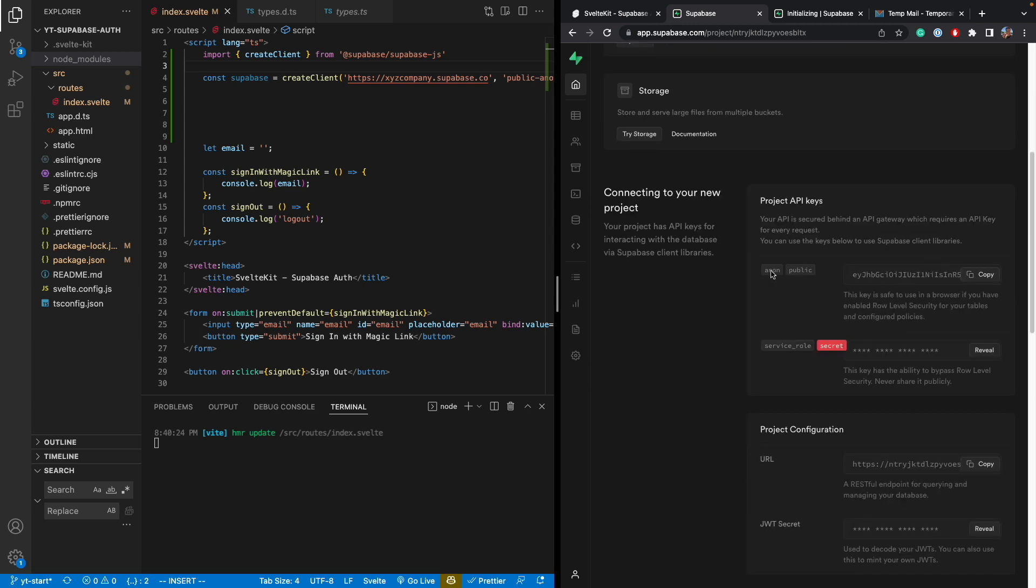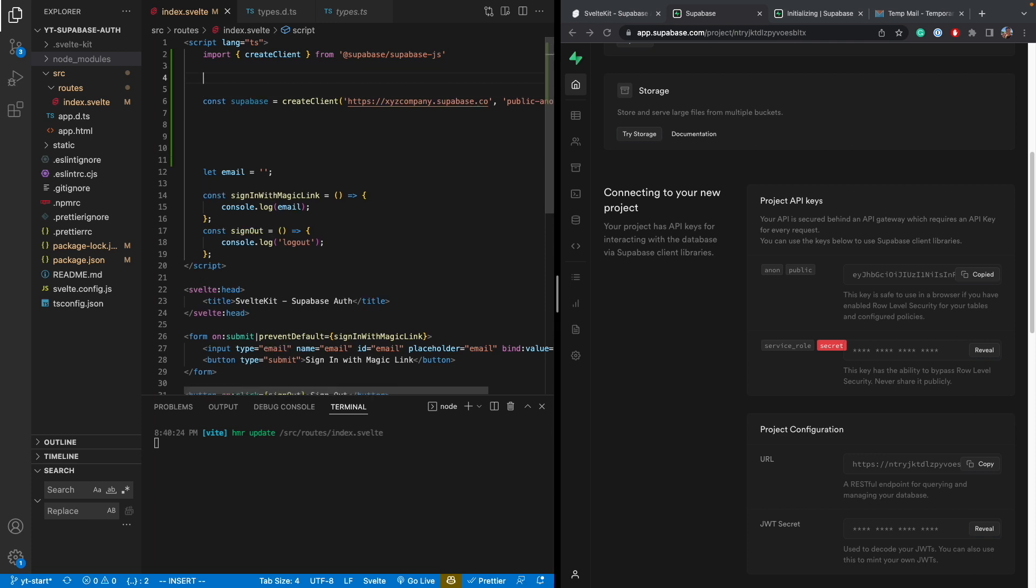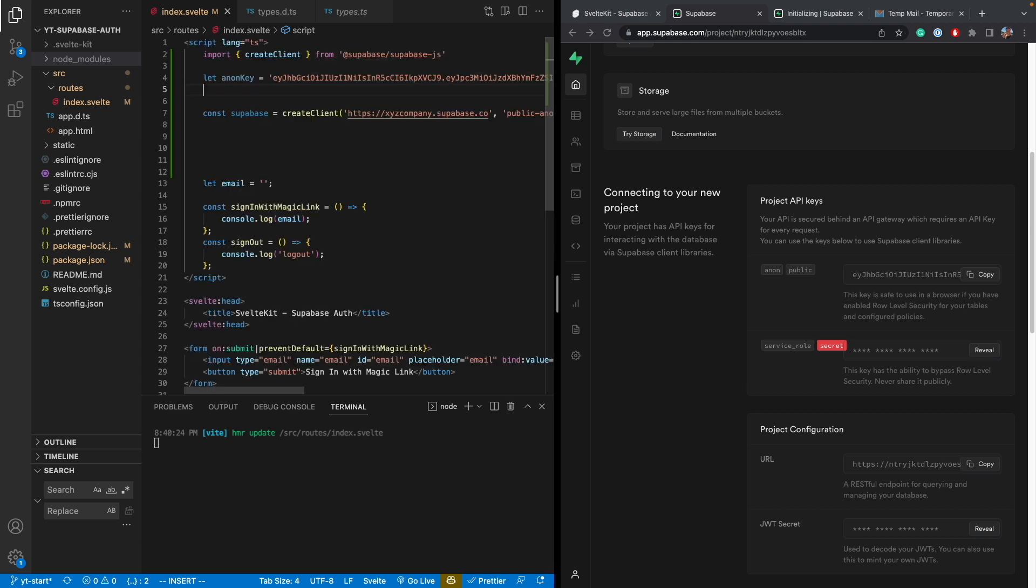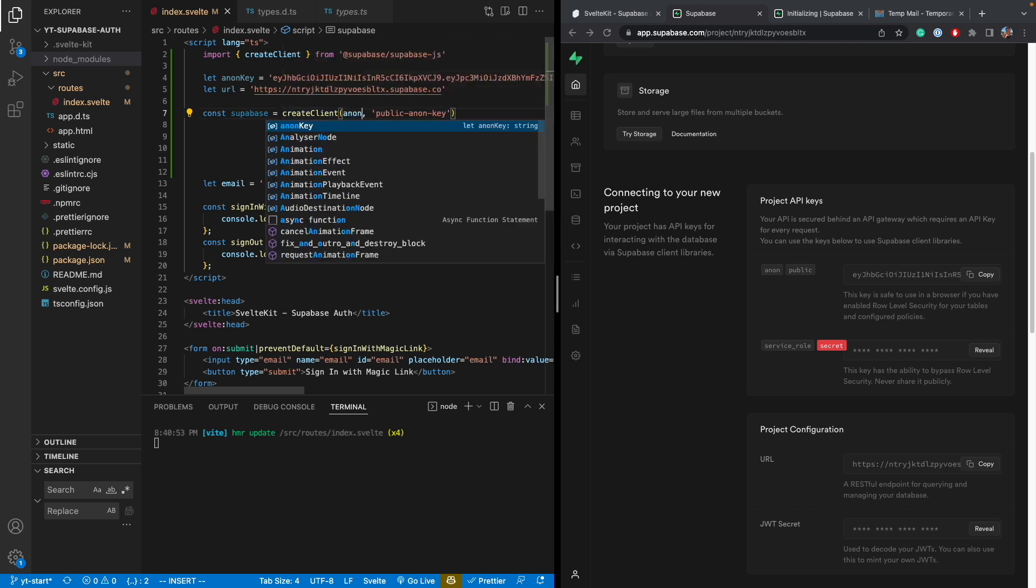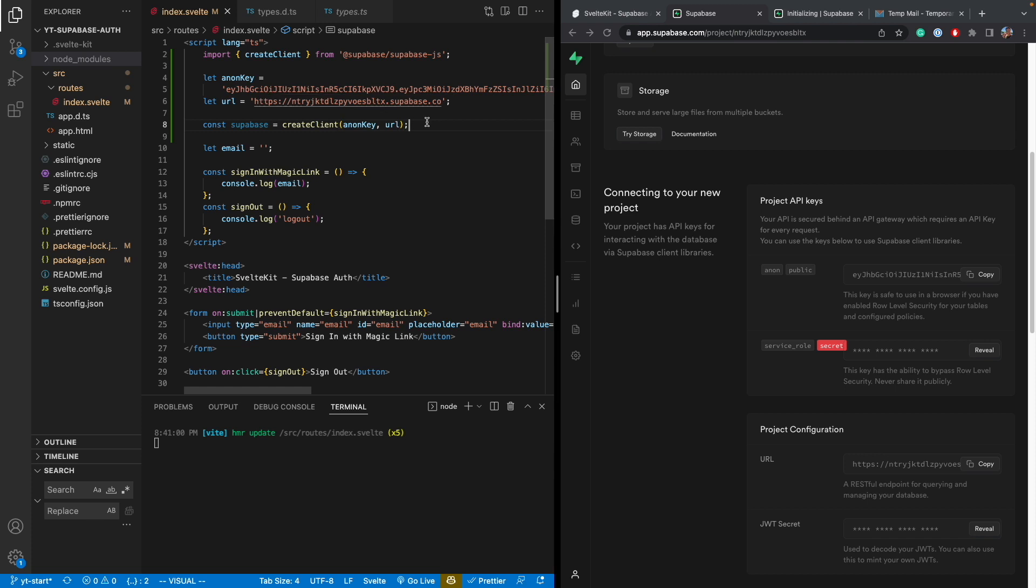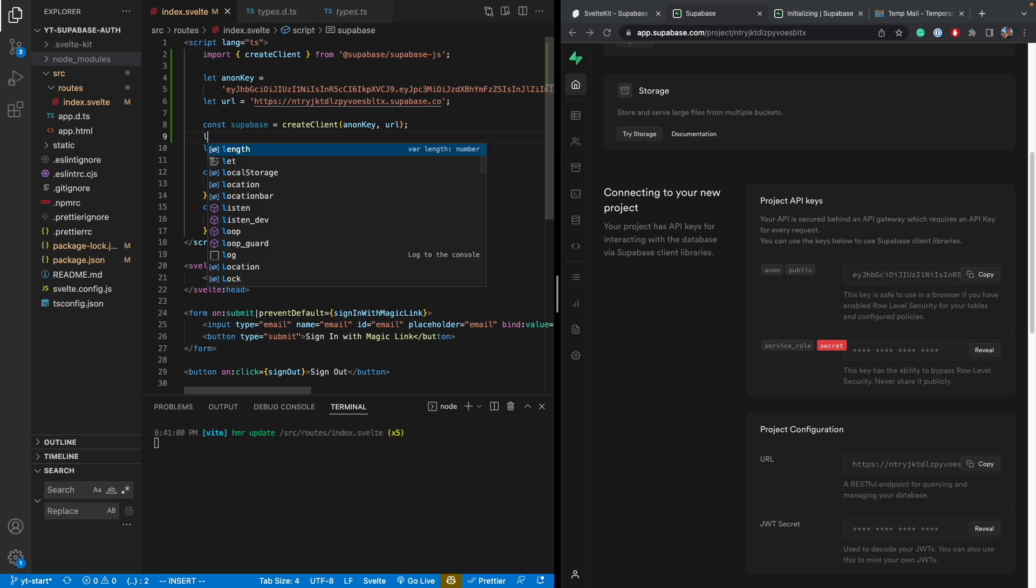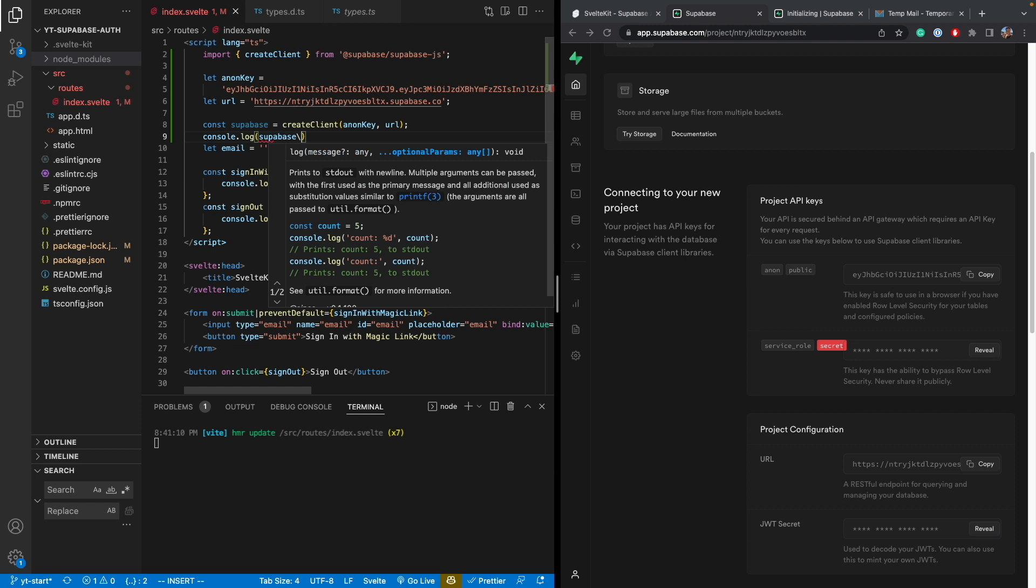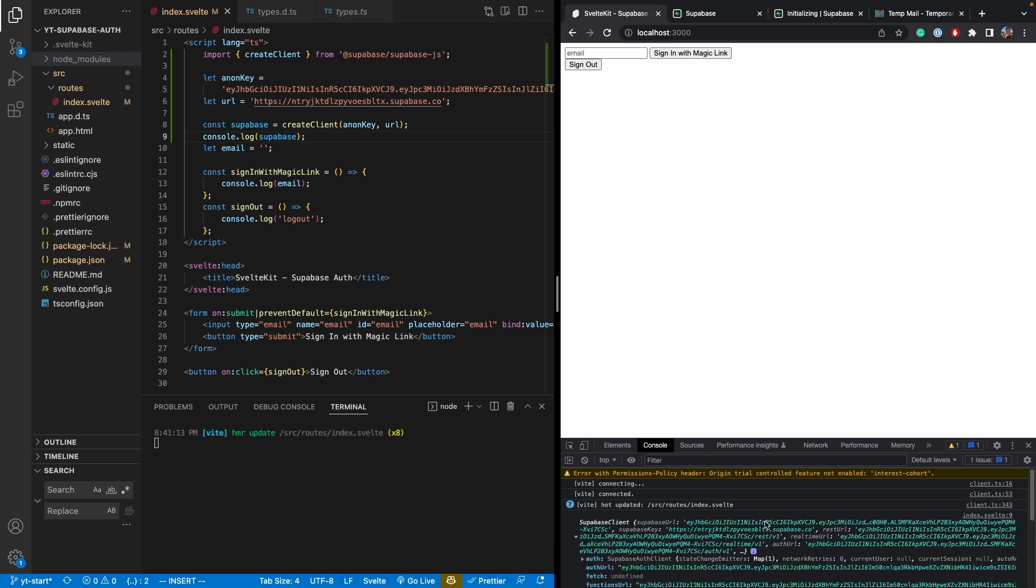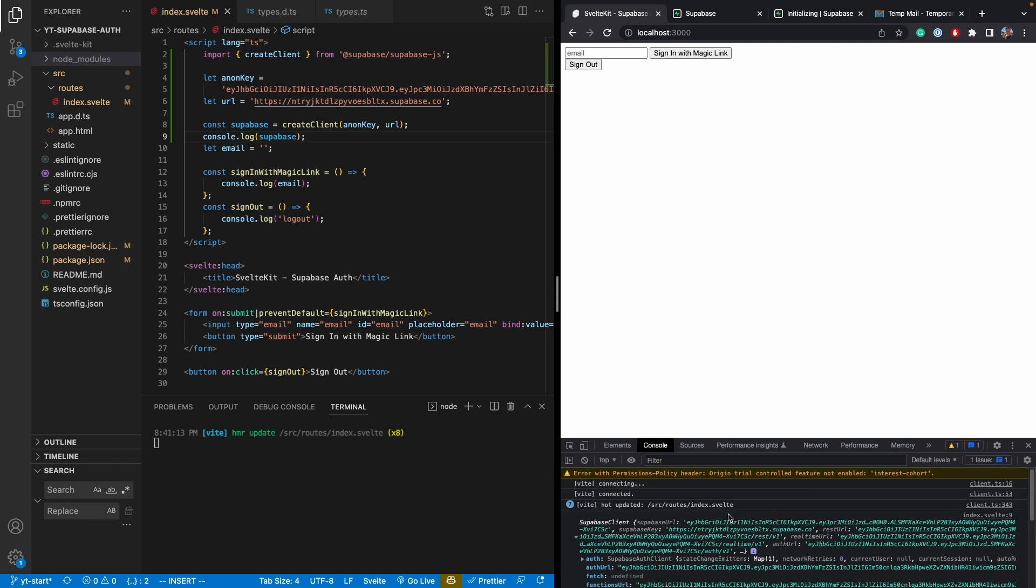which you can get from the homepage of your project in Supabase. So it's right here, the anon public. Now this one, we'll get it here. Just click on anon key and anon key. And then URL. You can get it from the project configuration right here. URL. And then I'll just replace them here. And then key. URL. And then let me just do a console log on the Supabase object. And let's just make sure that we're getting it. And as you can see here, we were able to initialize the client.